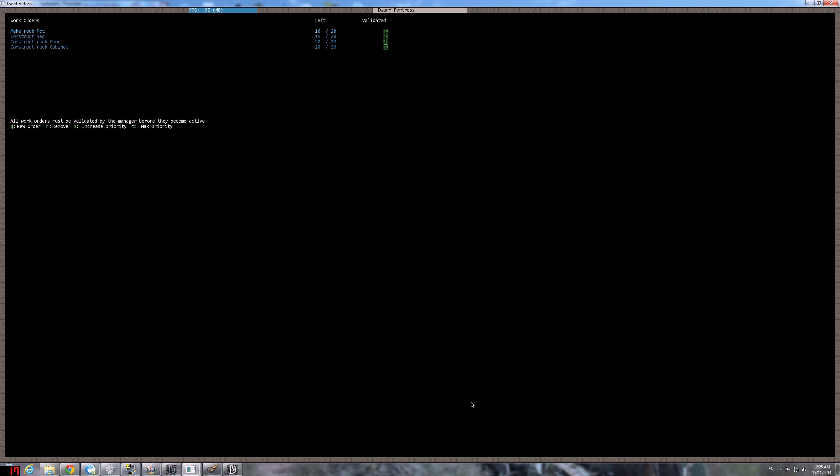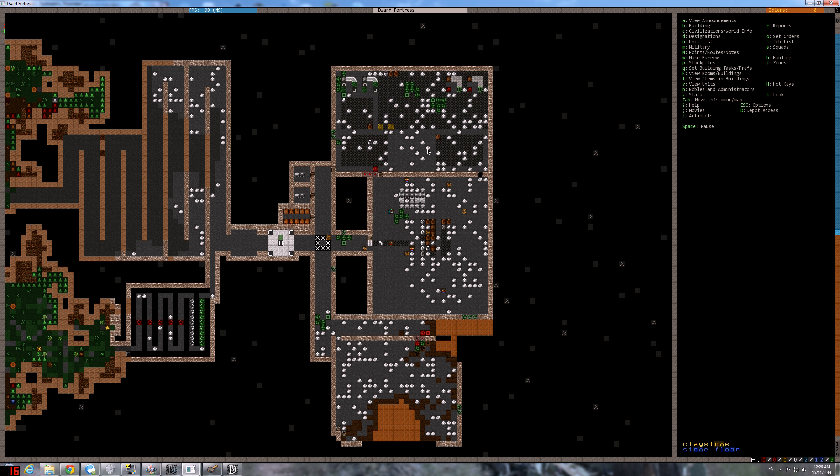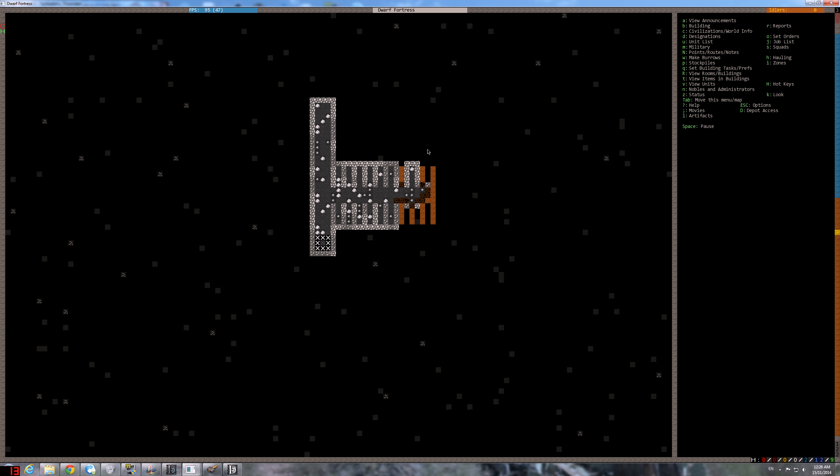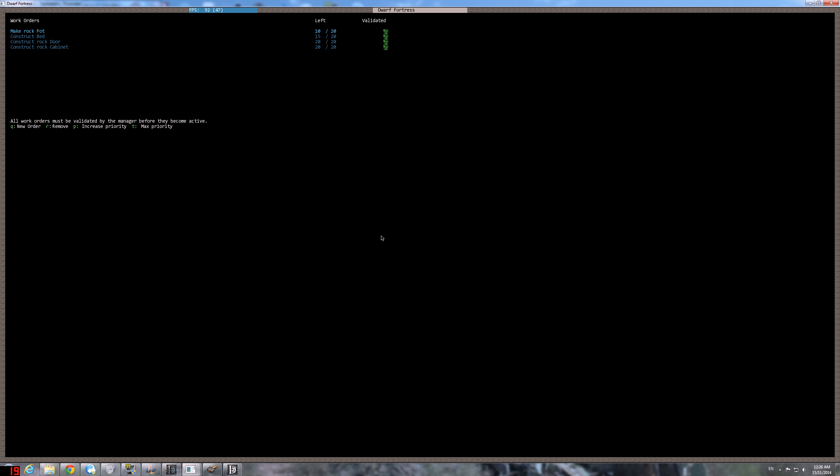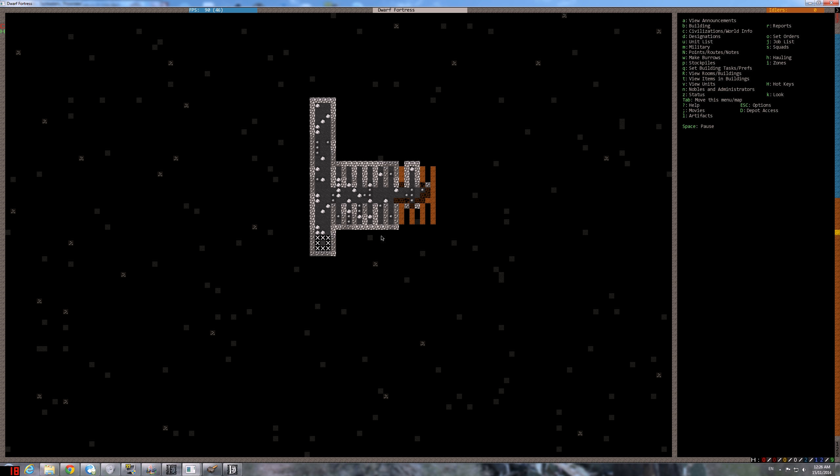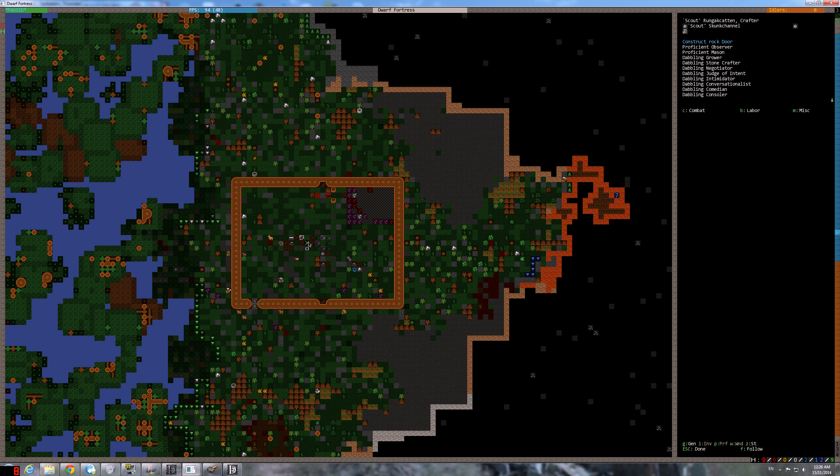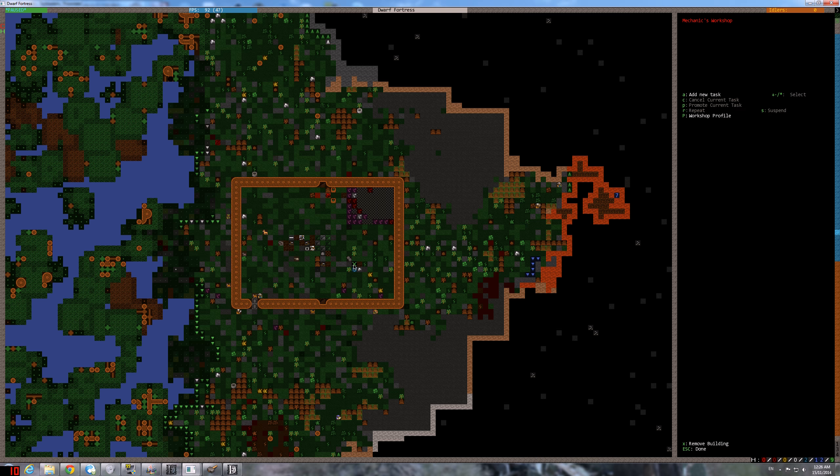We're also gonna need to create a cemetery. For some reason the manager decided the coffer is more important. Well, they haven't finished digging that yet. And bed, well, bed are started.